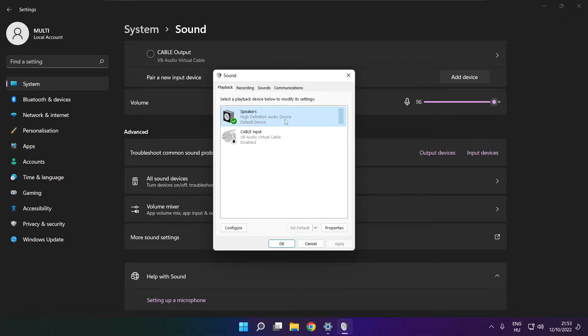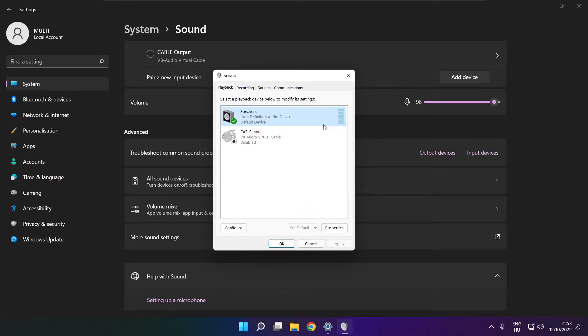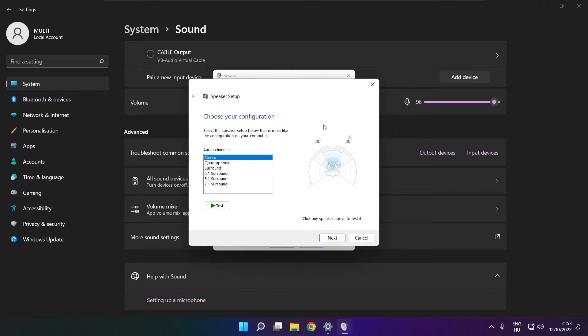Right-click your used audio device. Click Configure Speakers. Complete your setup.